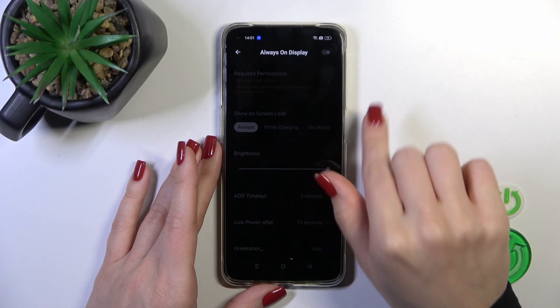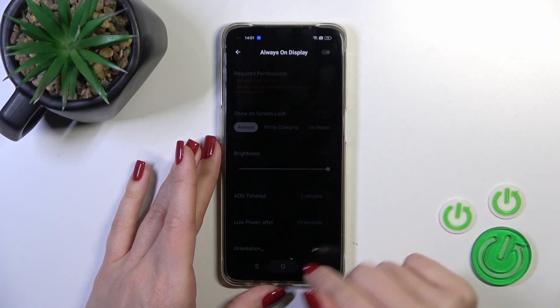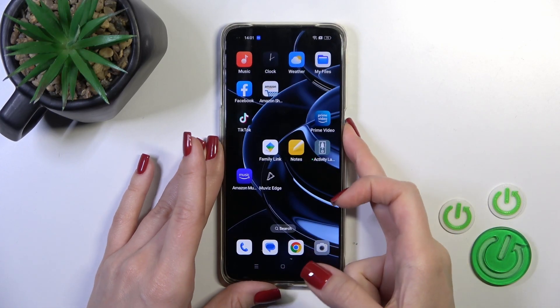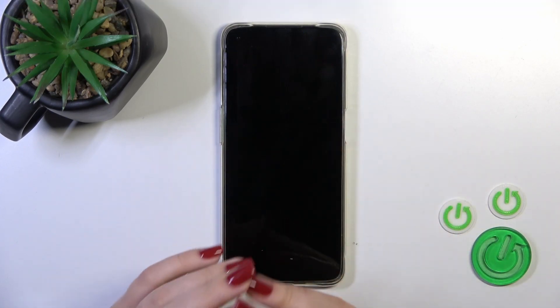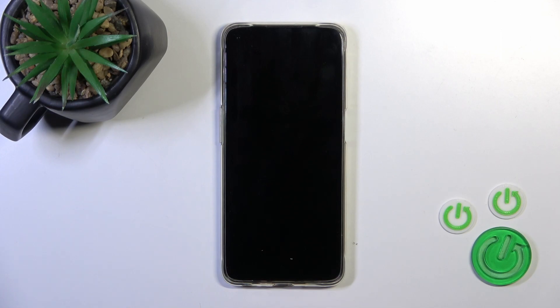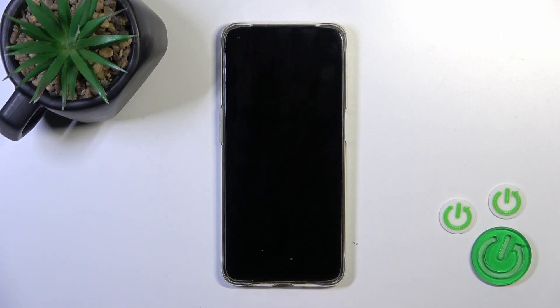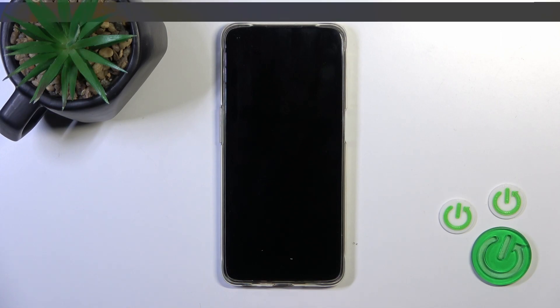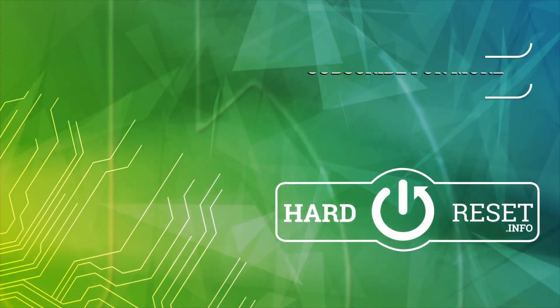Now all of the options are blocked, so let's lock the device and we can see that the Always On Display option is successfully disabled. Thank you for watching, and if you like this video leave a thumbs up and subscribe to our channel.